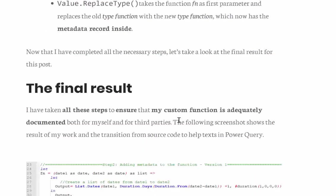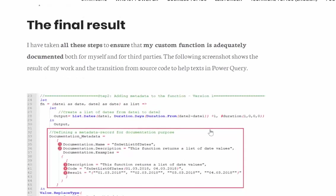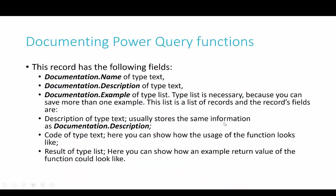I think we will start with what we need to document a function. The Power Query team has given us a few things to be able to document our Power Query functions, including documentation.name, description, example, and documentation.description long description.